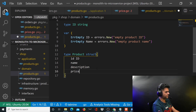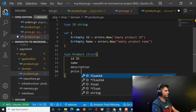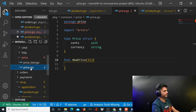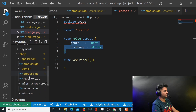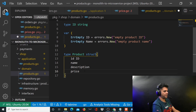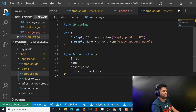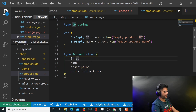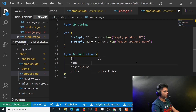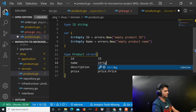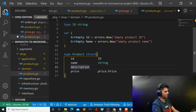For price, you already know we created our own package called price, and this is the price we want to reference — the product will have this price, and price itself is a struct. So you say price is of type price.Price, where the first 'p' is lowercase because it's the package name, and the capital 'P' is the struct name. ID is clear, it's of type ID. Name is a string and description is also a string. So this is your product struct.